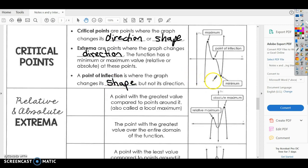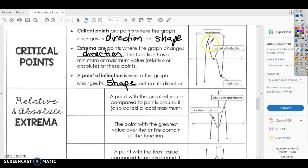If you come over here on the graph and you look, the graph is continuous — it has an arrow and goes down forever. But at this point here, this would be considered a relative maximum because that's the highest point. This is a point of inflection, and then this would be the relative minimum.